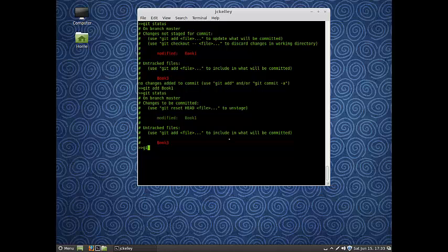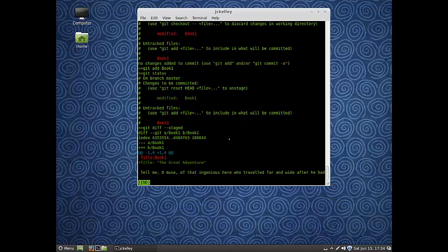Well, now all I have to do is git diff --staged, and it's only going to show me the differences of the files in the staging index.